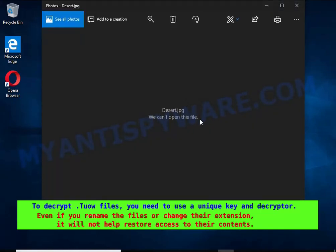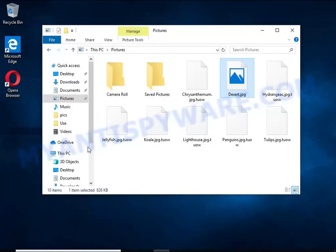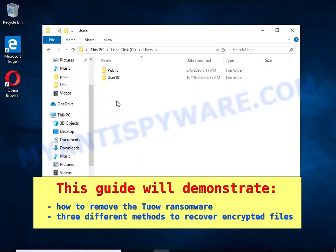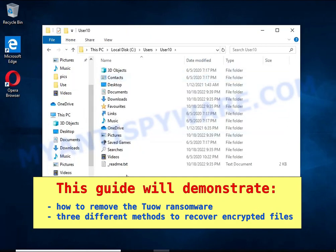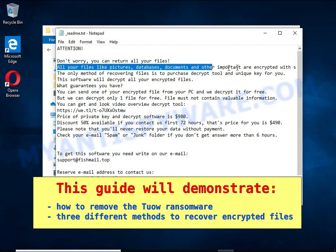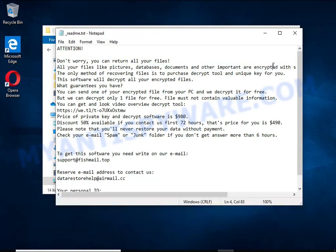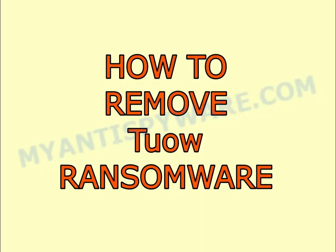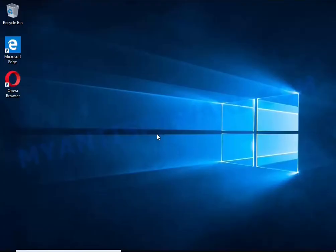This guide will demonstrate how to remove ransomware and three effective ways to recover encrypted files. The first thing to do is find and remove the ransomware. It's easy to do — just follow the instructions in this guide. I advise you to disconnect your computer from the internet.